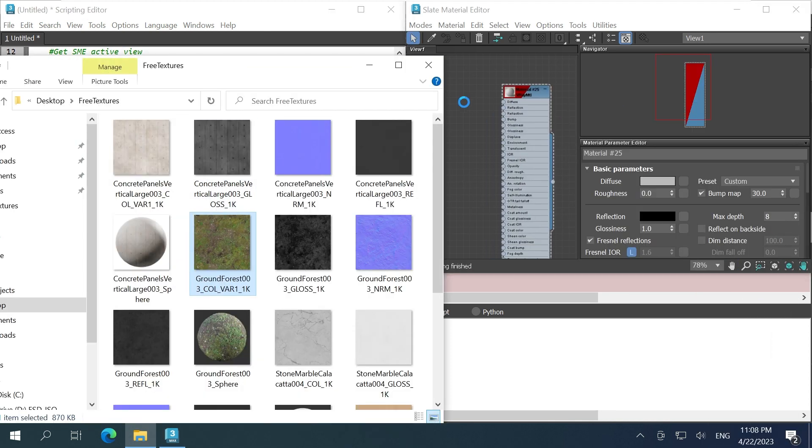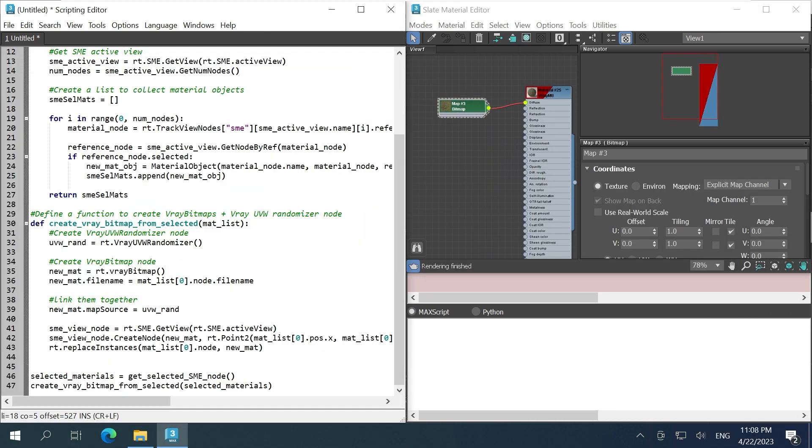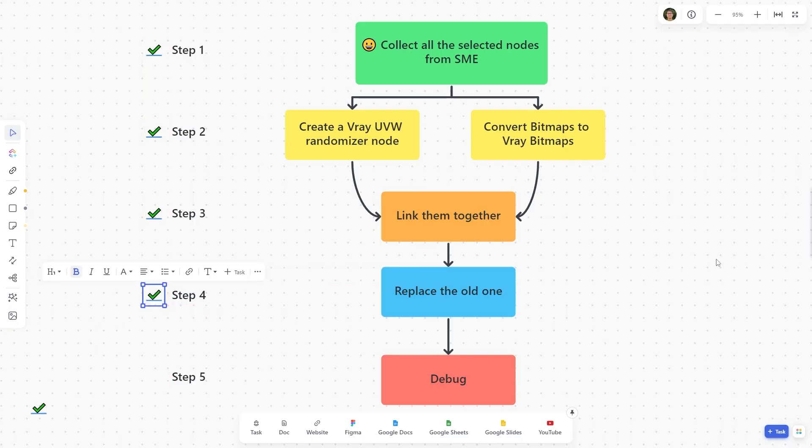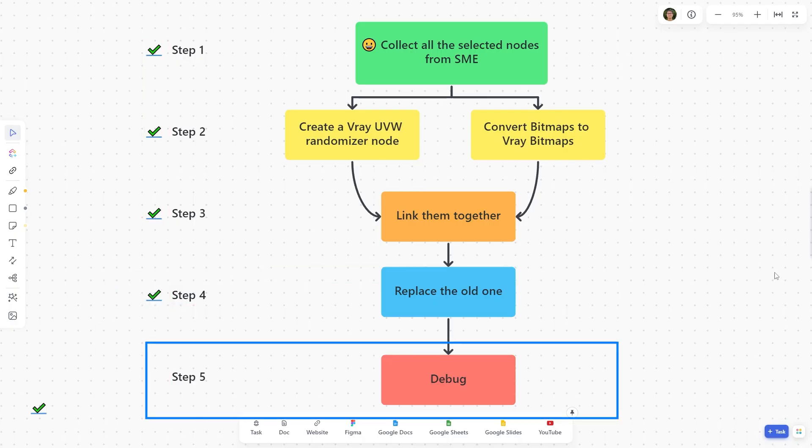Hit Ctrl E to run the script. It seems to work, but there are a couple hidden bugs. Let's debug it.